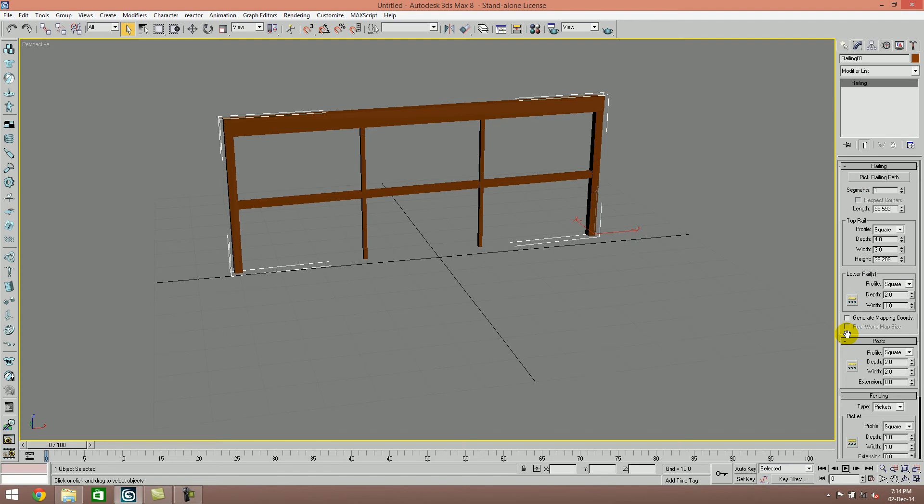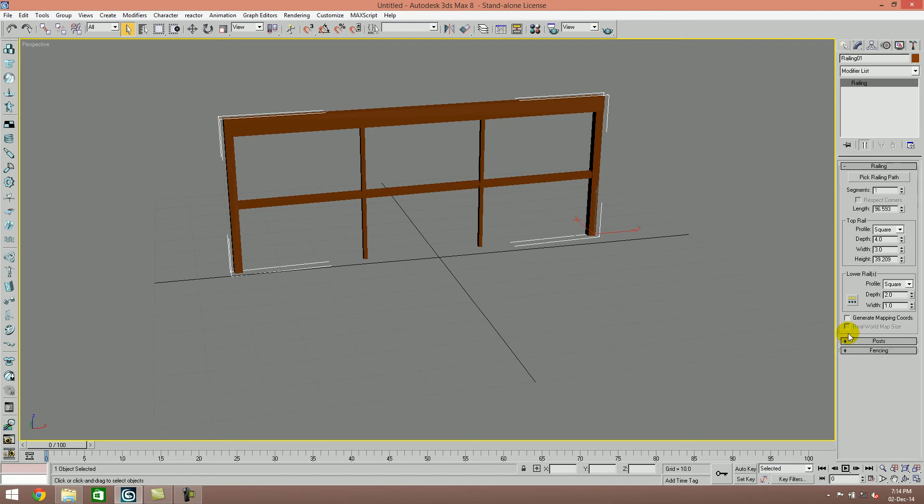There are several options. We have top rail, lower rail, post, and fencing - four different types of railing components. The top rail is at the top. You can see the top rail has a square shape.